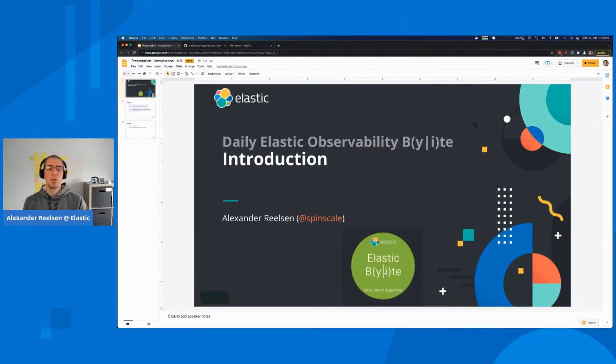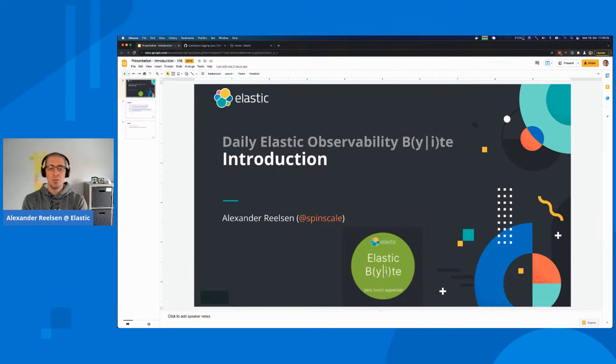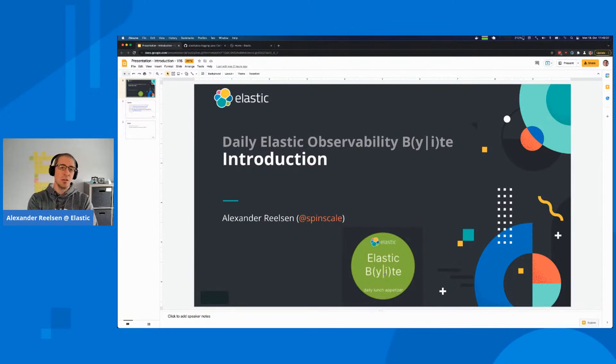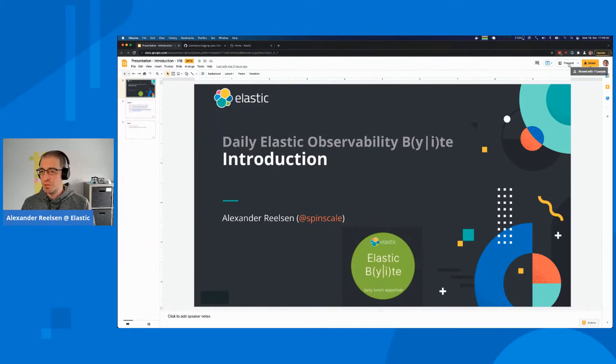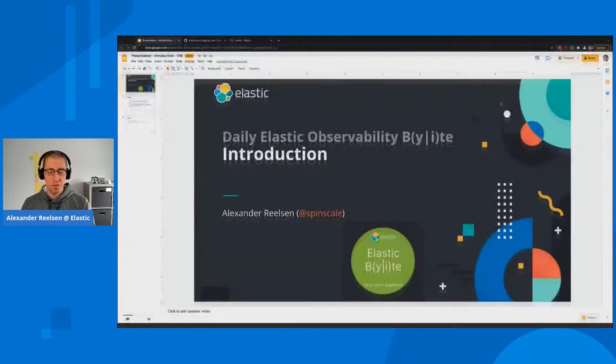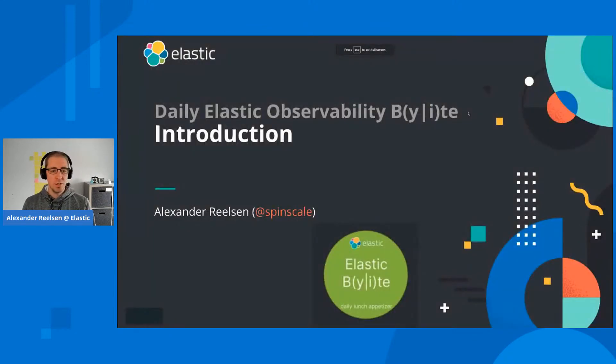Hey everyone, welcome to the third season of the Daily Elastic Bite. This time we're going to focus on observability. Let me share my screen and start the presentation. We won't have a lot of presentation, just to get the logistics up and running.